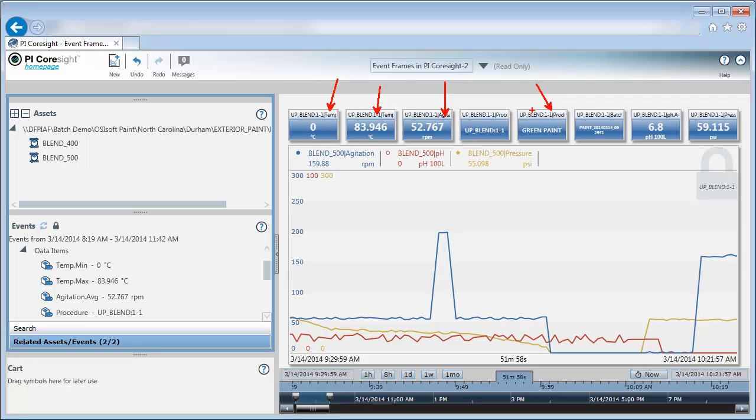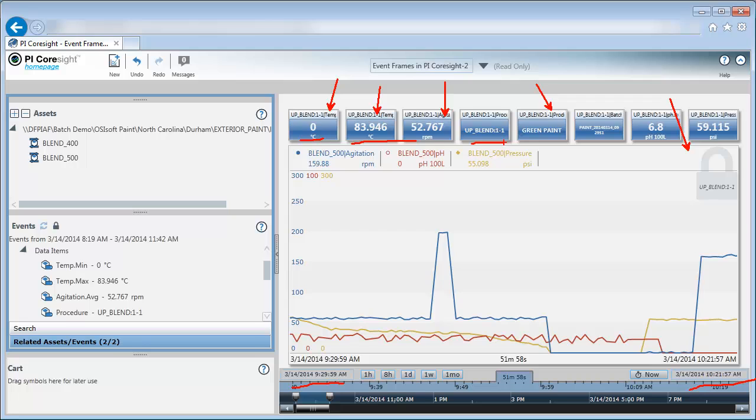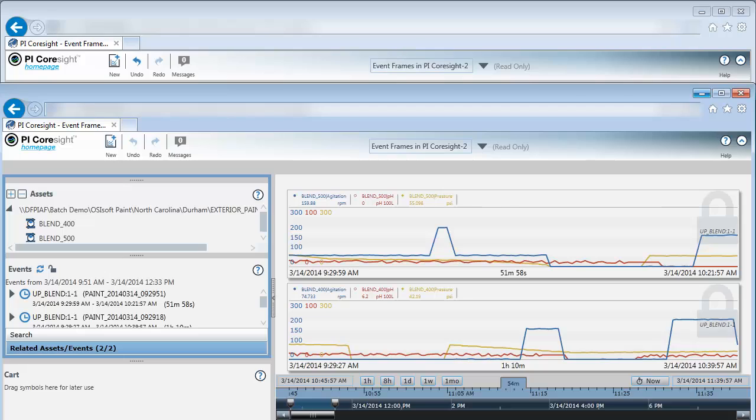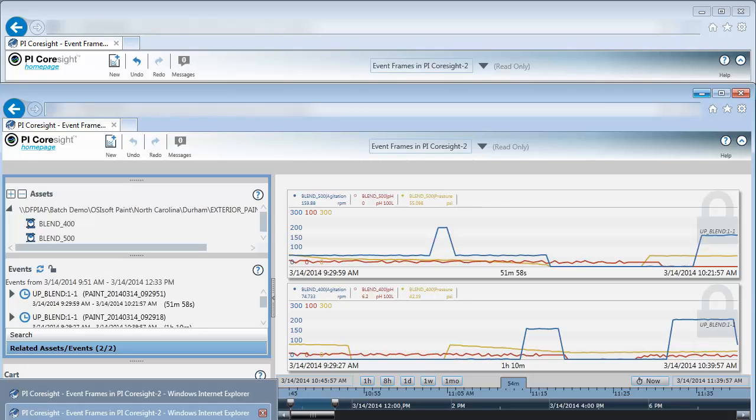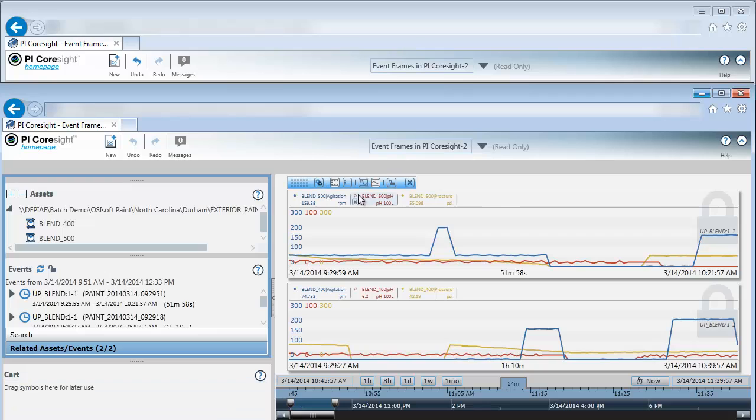I want to compare this to Blender 400. Remember in PI Coresight there's only one display timeframe and the trend can be locked, but things like values and tables can't. An easy way to make a comparison is to just open another browser window. So I have done that here, and I want to do the same thing for Blender 400, and that way I can do a comparison.